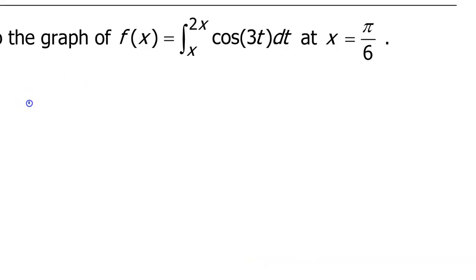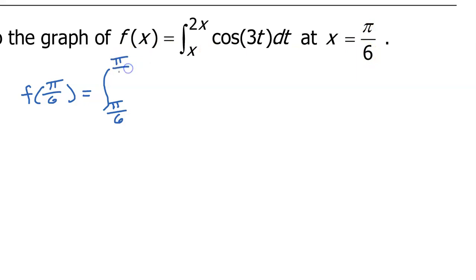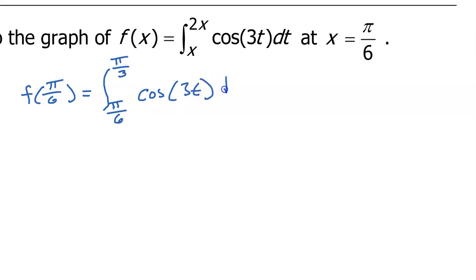So now we need to find the y coordinate of this point, which will be f at pi over 6. So that means we are talking about the integral from pi over 6 to 2 times pi over 6. But 2 times pi over 6 simplifies to pi over 3. Let's start with the integral of the cosine of 3t dt.